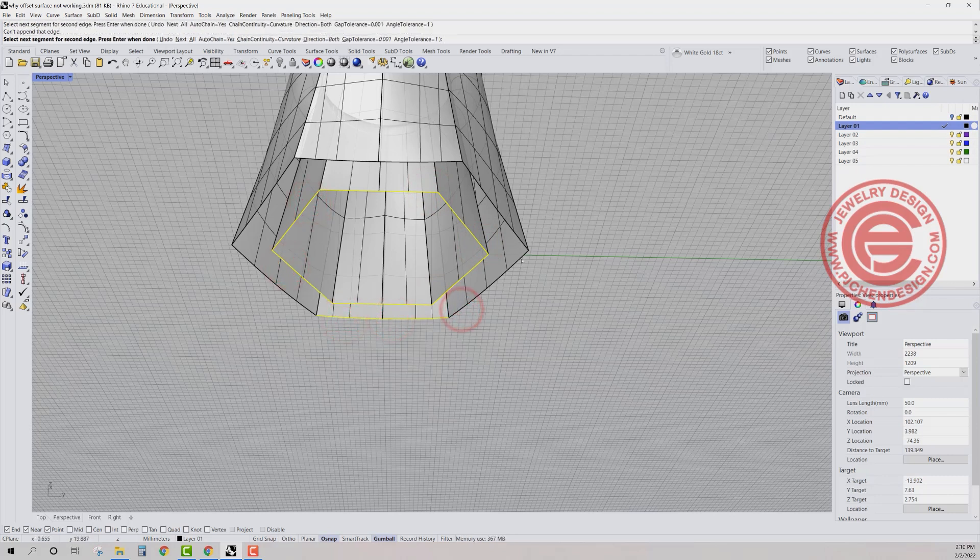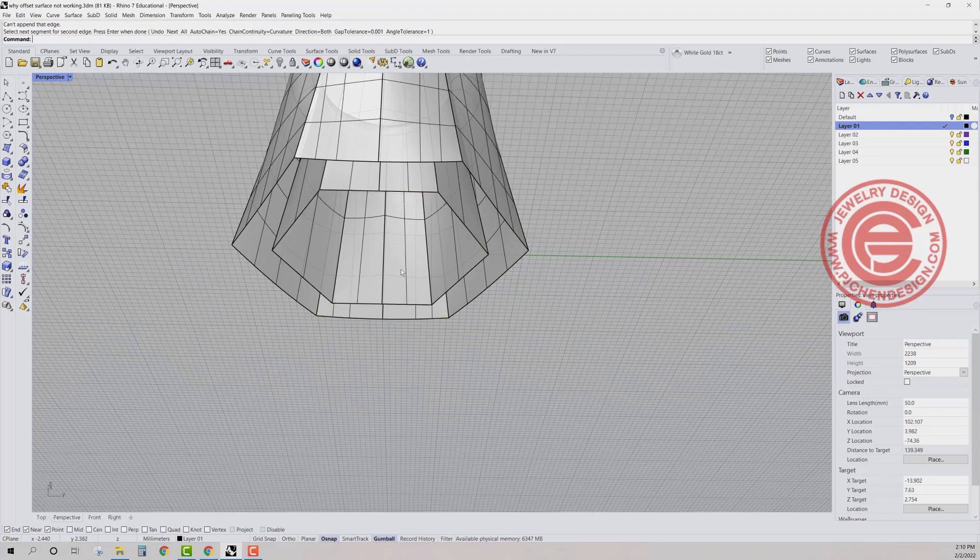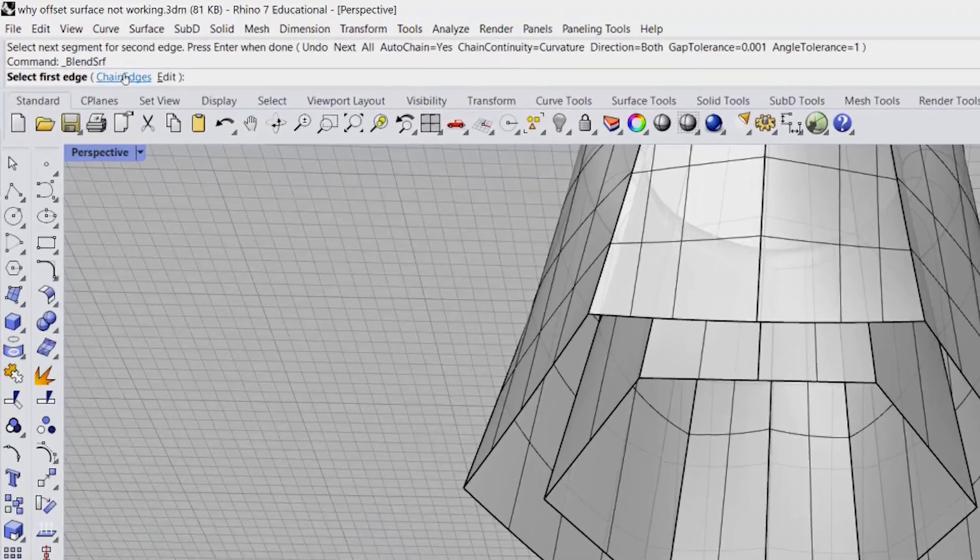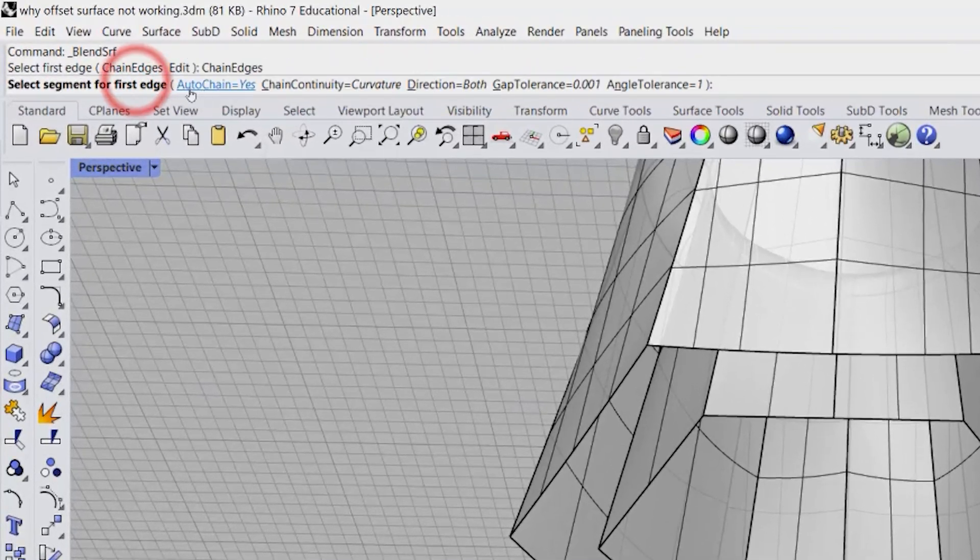If you select some of it, it doesn't even let you select, right? So something wrong with that. If it happens to your case, you want chain edge equal yes.